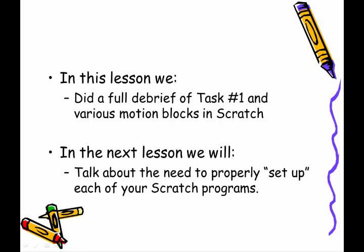We finally debriefed task number one, and we've talked about most of the motion blocks from the blue motion menu in Scratch. As we move on to the next lesson, we're going to talk about the need to properly set up your Scratch programs before you run them, something that we call the concept of places everyone.